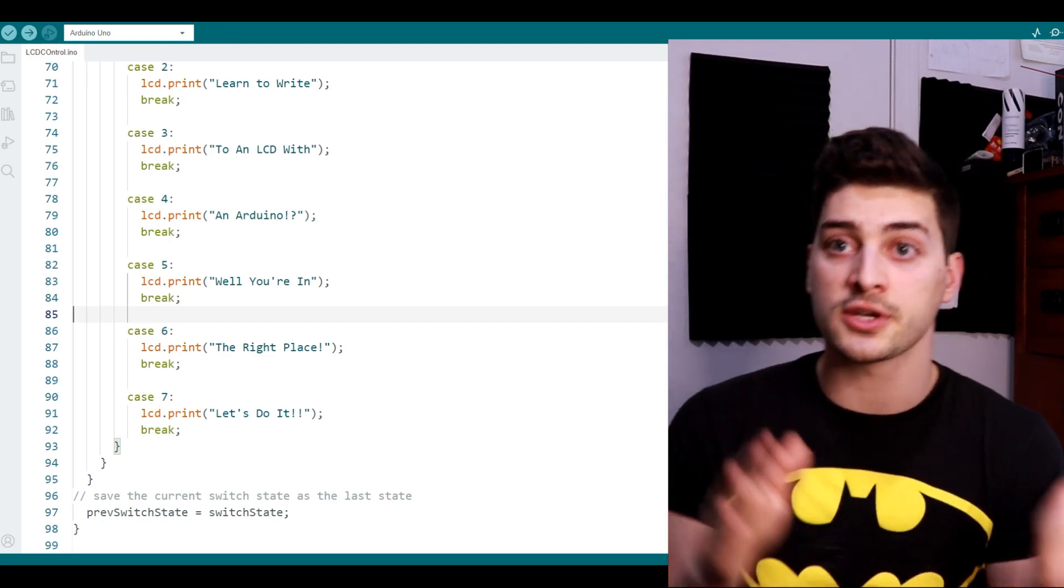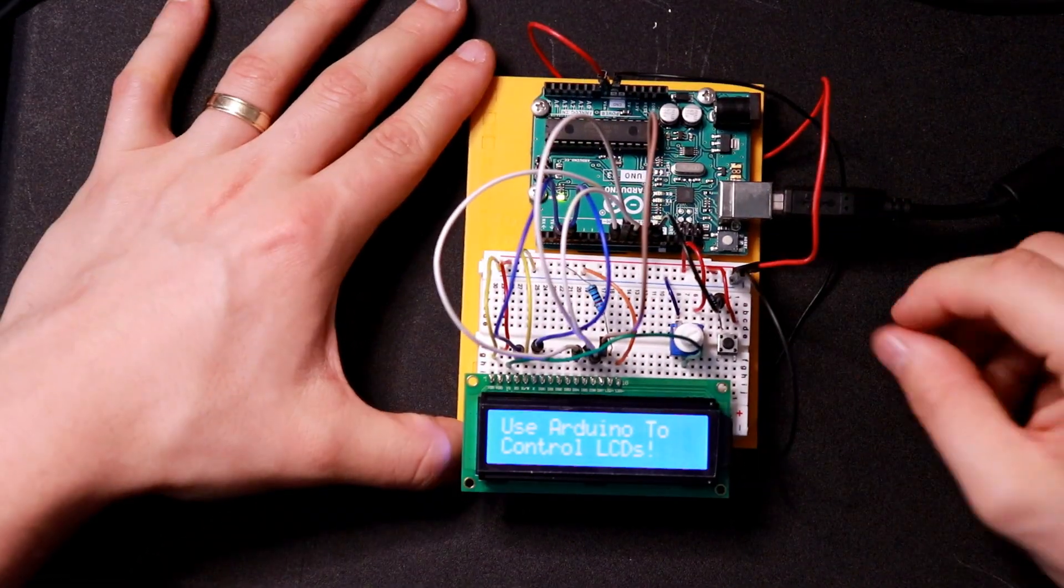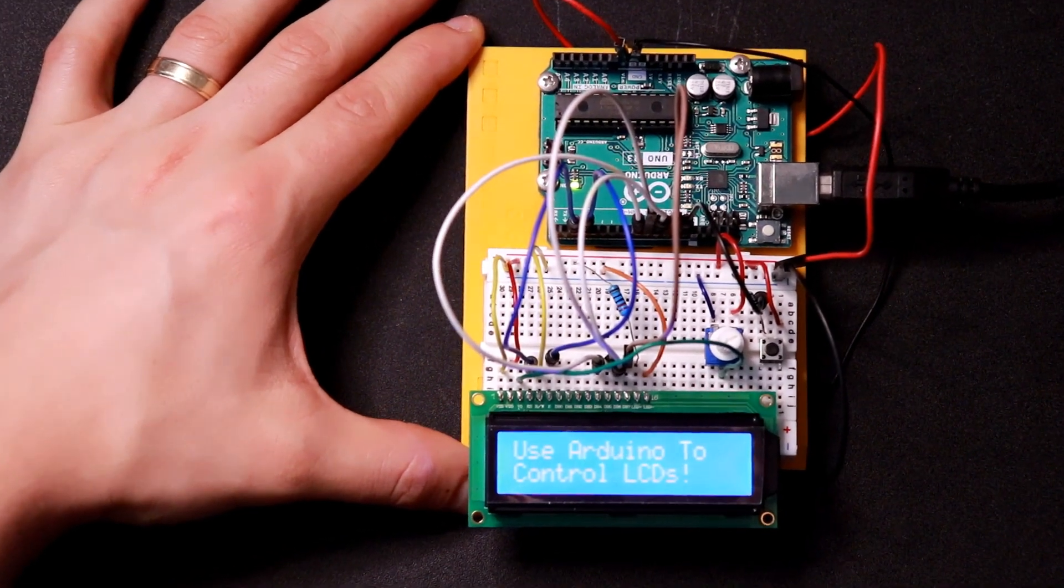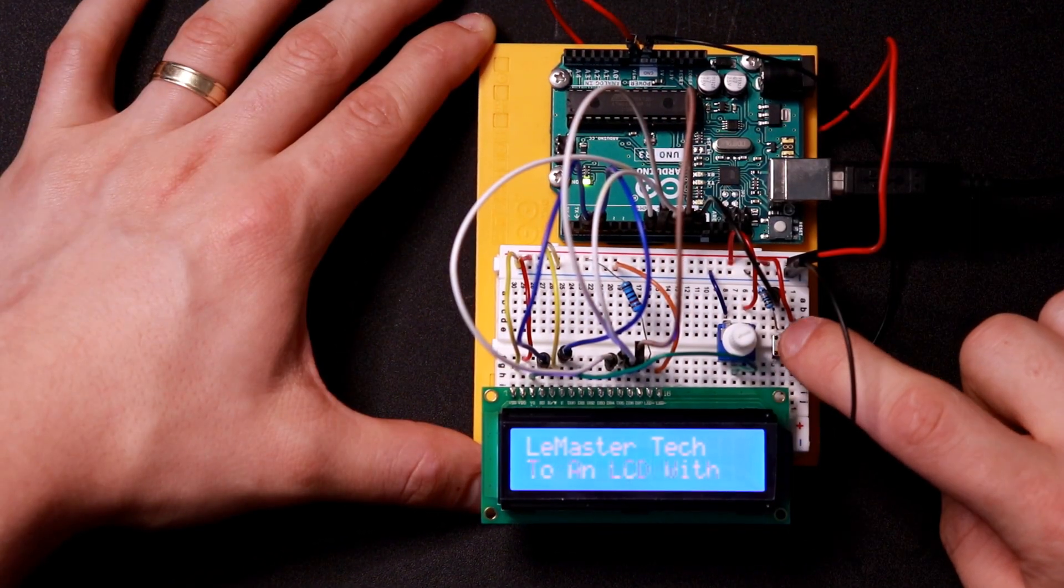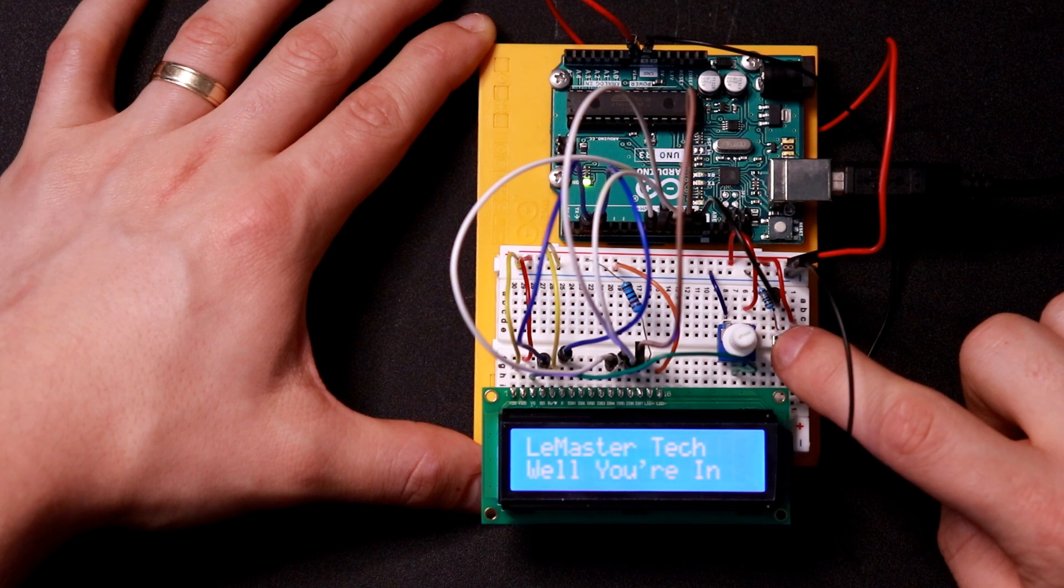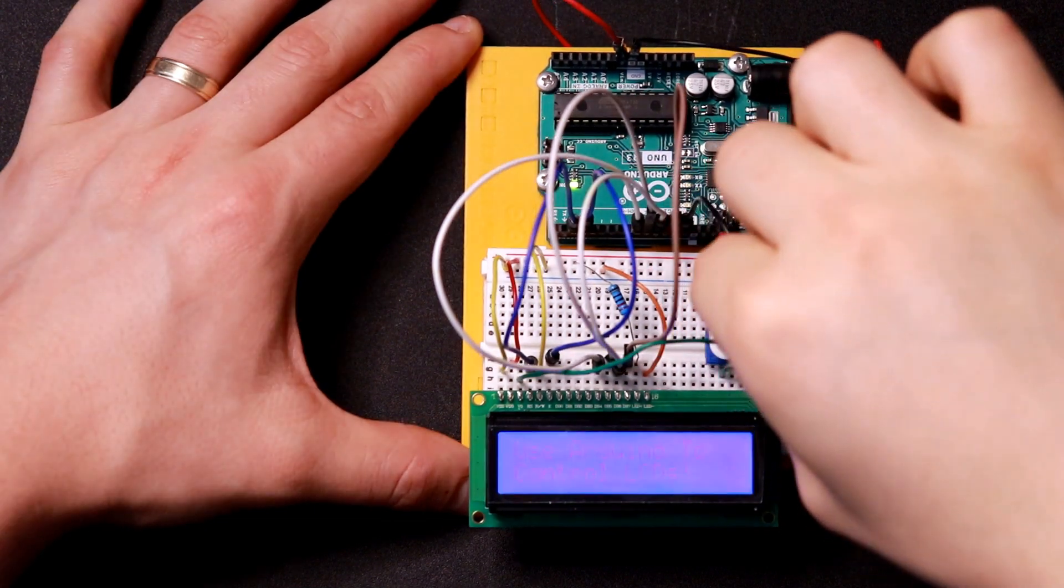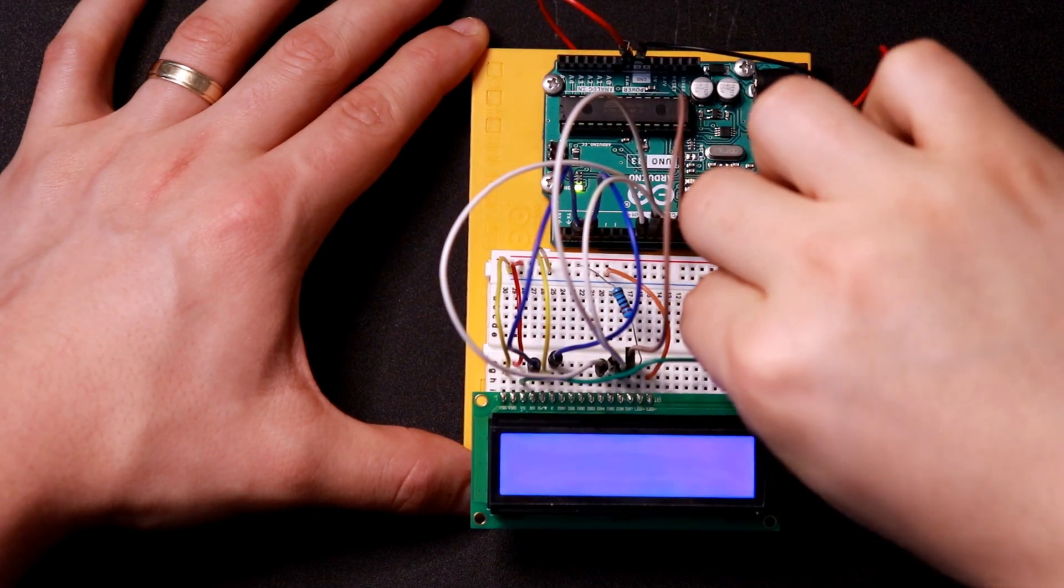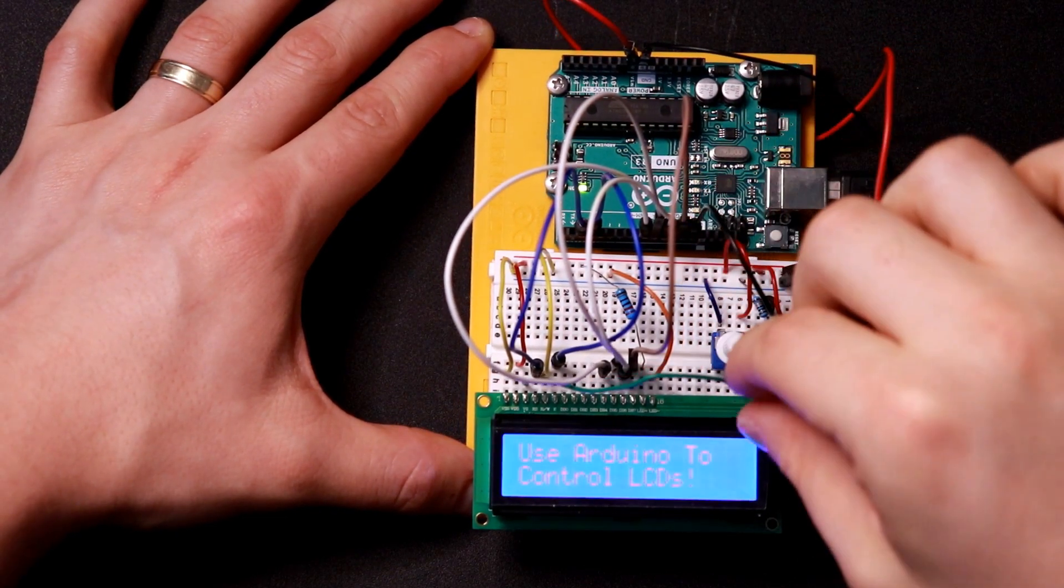If all of the wiring was correct and your code is correct then you should get something that looks a lot like this. So when you boot it up your initial message should be showing and as you press that push button it should start cycling through all of your cases. The potentiometer we added to this build controls the contrast of the LCD screen, so try playing with it and you should be able to dial in a setting that looks pretty good for your application.